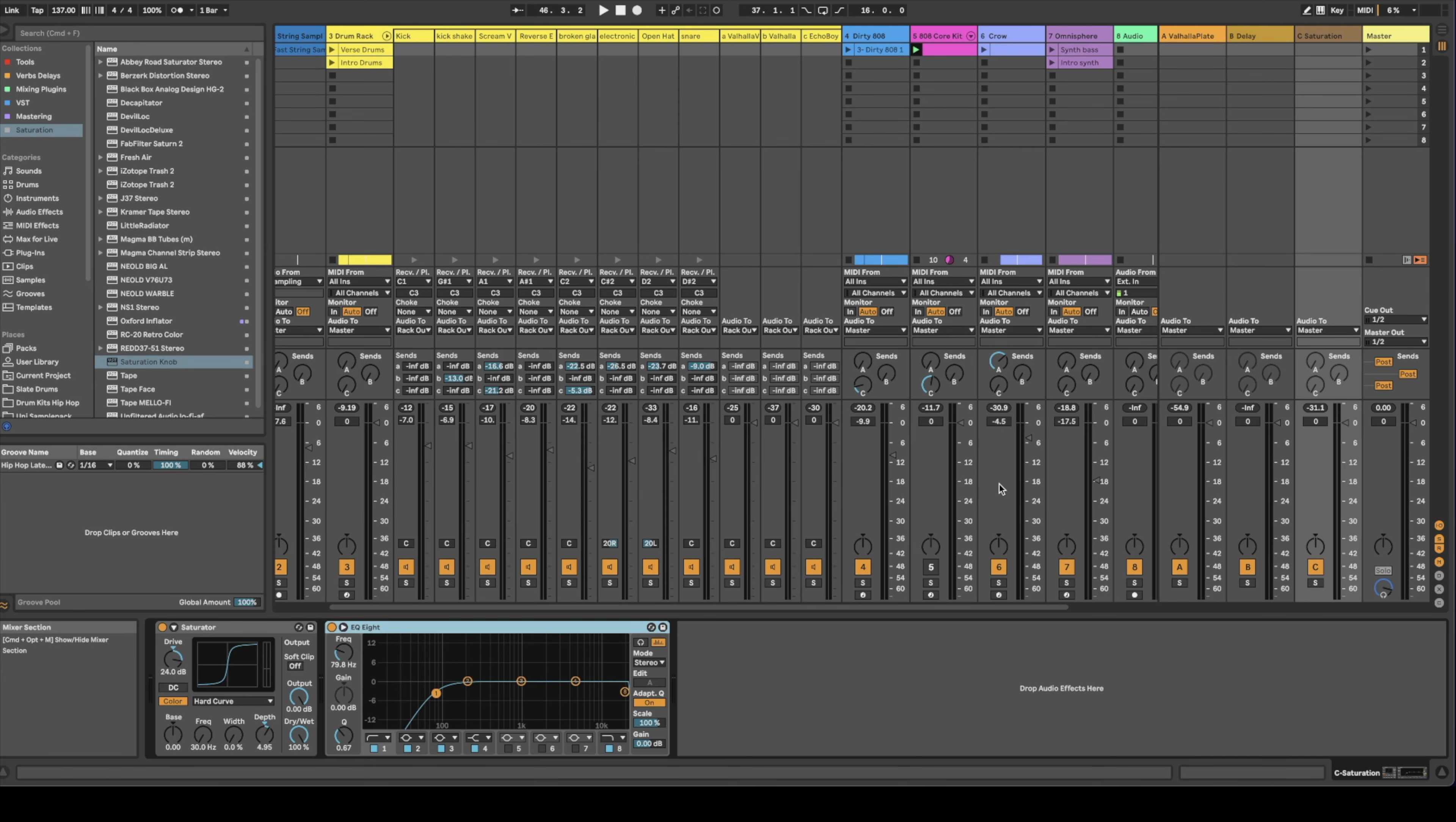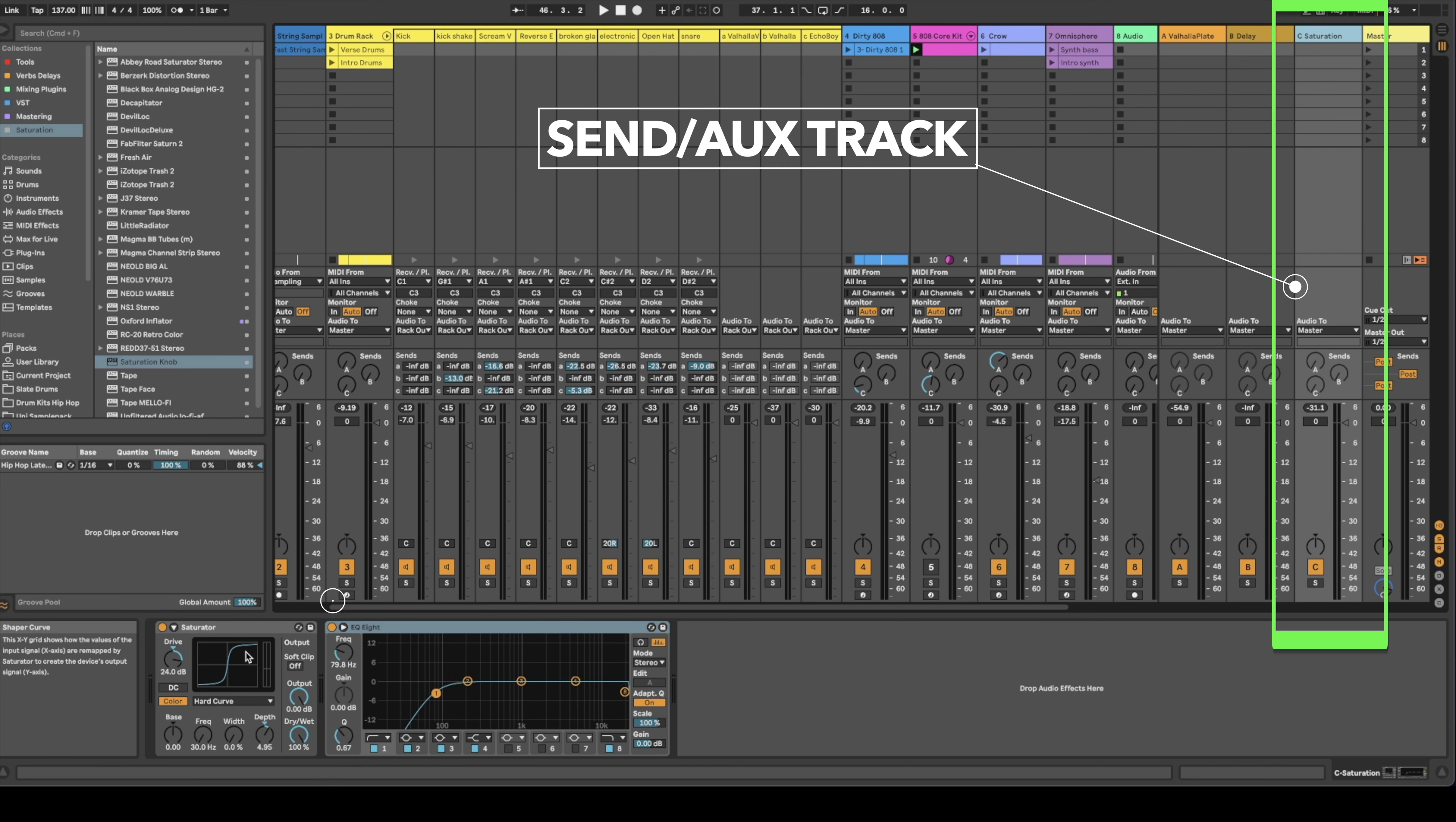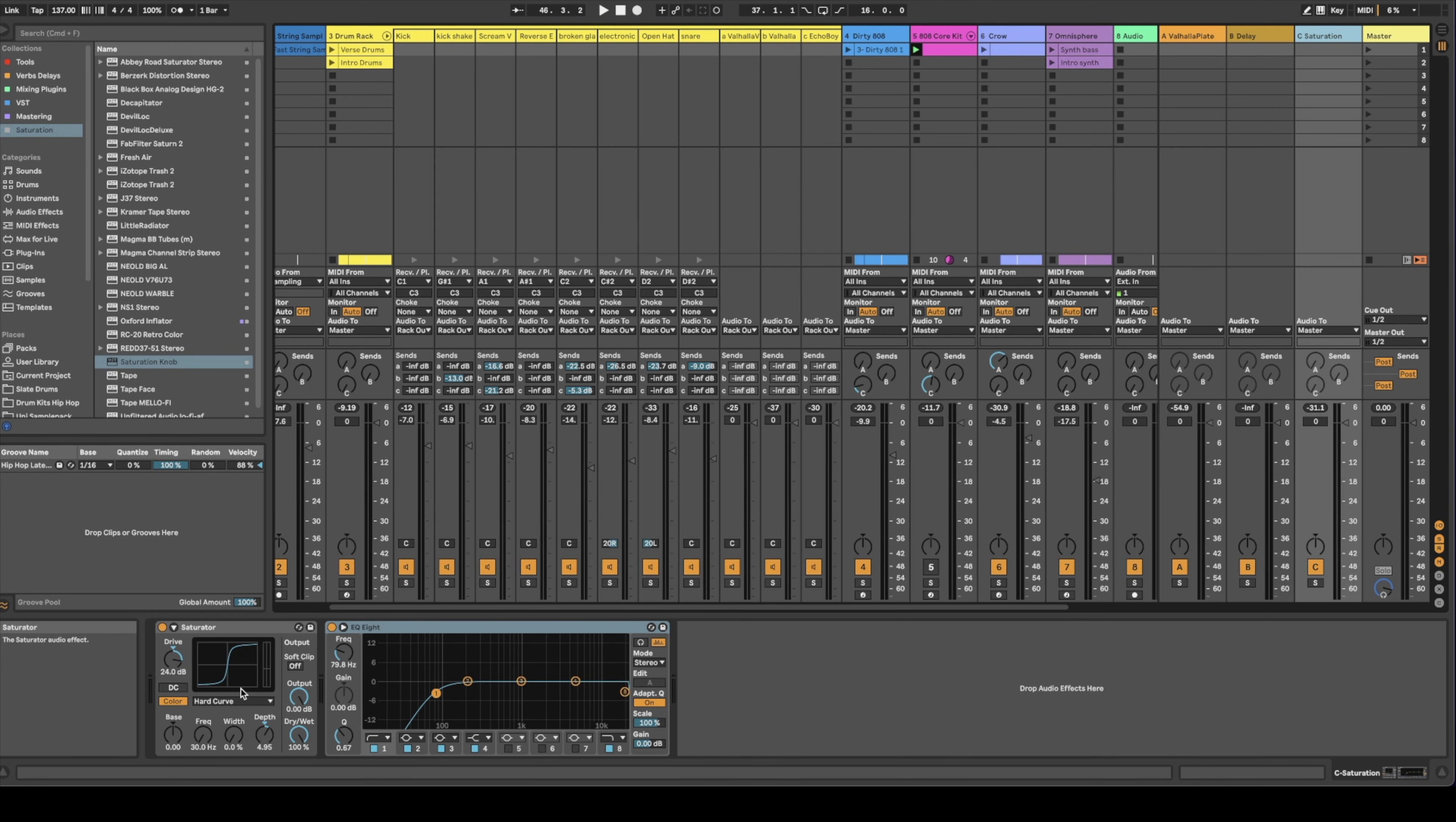The first thing you want to do is grab a saturator and put it on a send. If you want to know what my favorite saturation plugins are, you can check them out by clicking on the link. Once you've got your saturator on a send, add an EQ directly after. Don't put it on first or you won't be EQing the saturation, which is what you want to do.